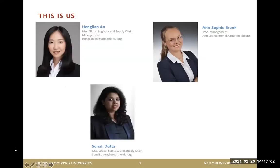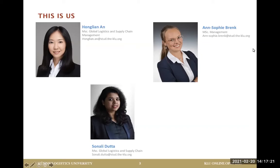To briefly introduce ourselves: this is Hong-Yan An, studying Master Global Logistics and Supply Chain Management; and Sonali Data, also studying Global Logistics and Supply Chain Management. My name is Anne-Sophie and I'm studying the other program, Master of Science in Management, so both programs are represented here.